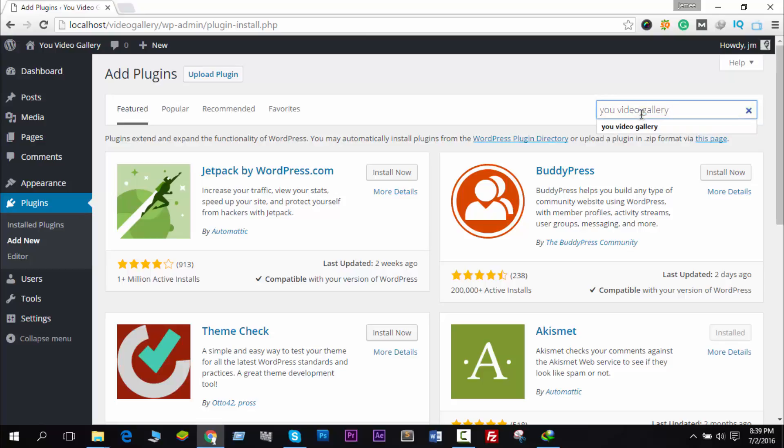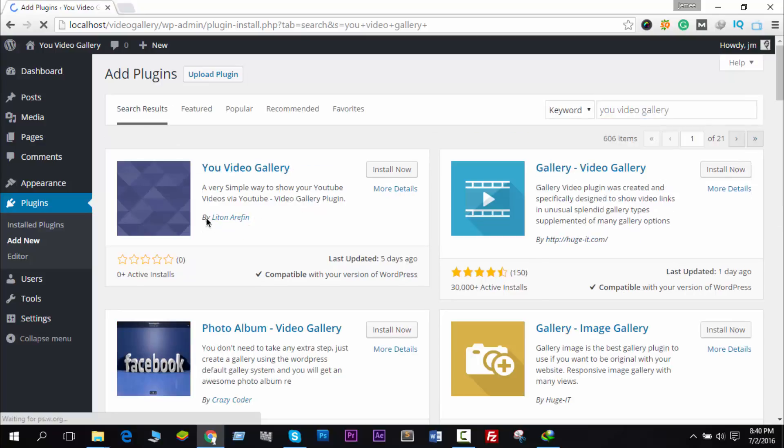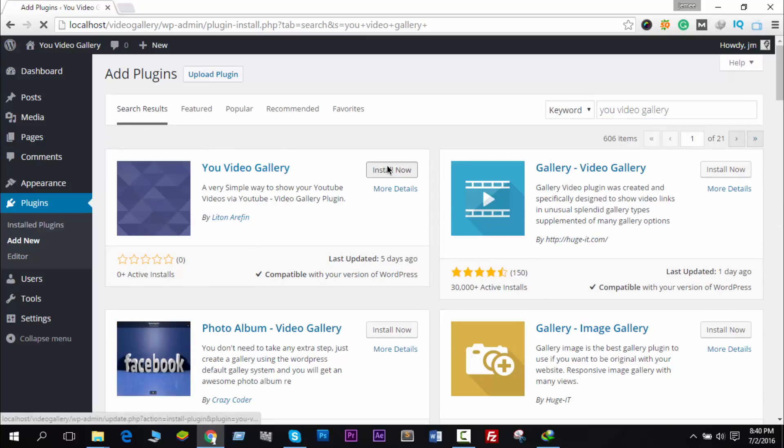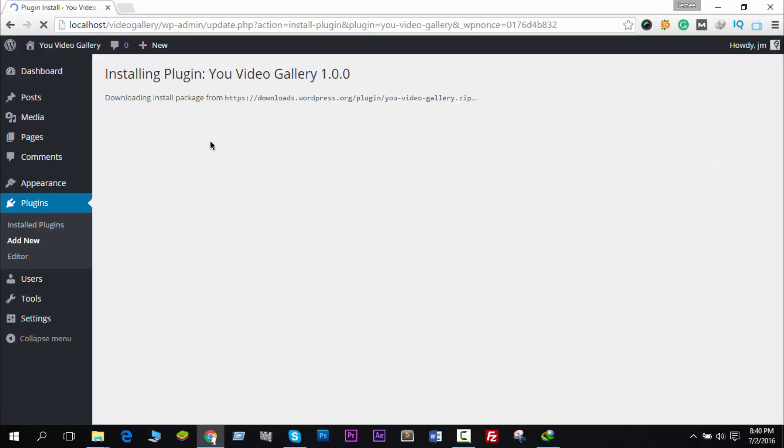Search for it and you will see the first result, You Video Gallery, and install it. It's now downloading the install package and unpacking it.